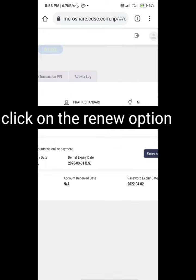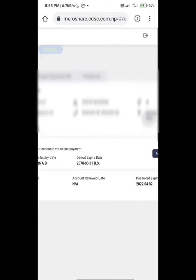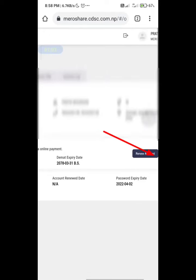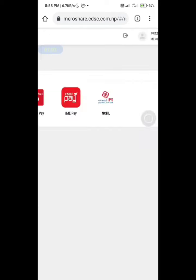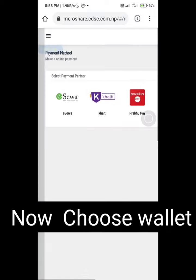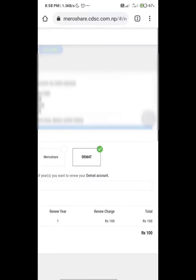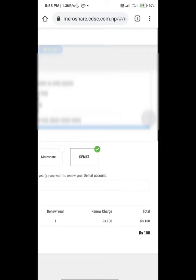You can see your details here. Tap on Renew Account and then choose your wallet. I choose eSewa and then Demat.